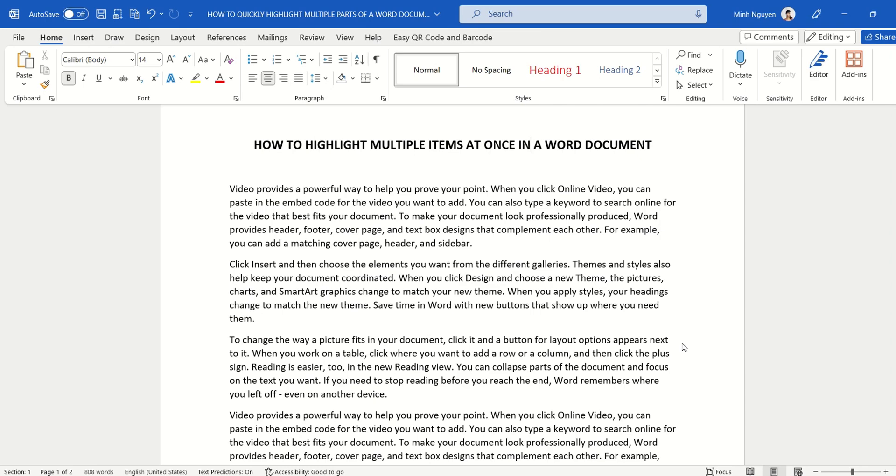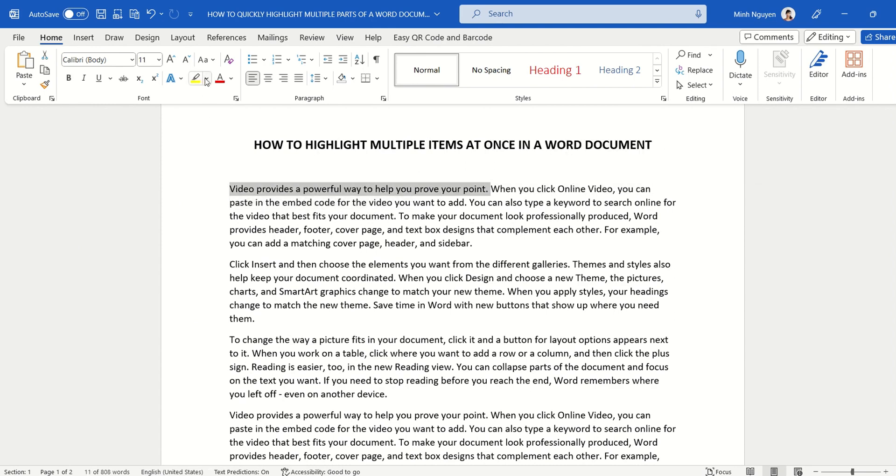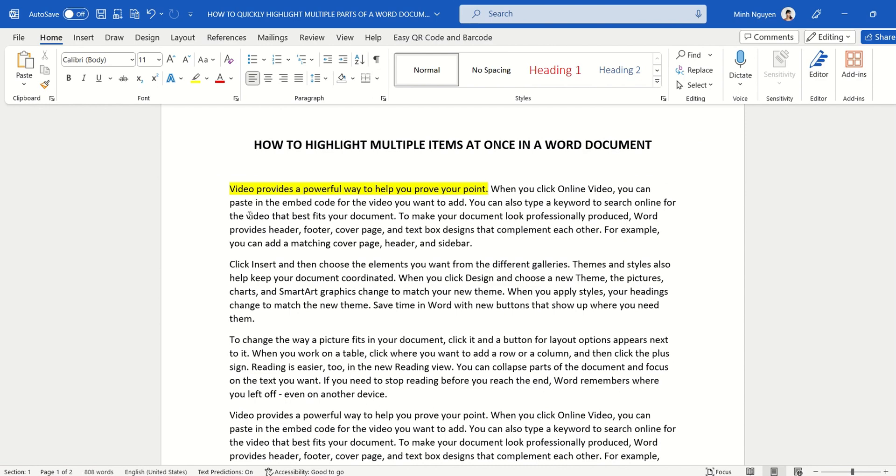Hello, and in this video we are going to learn how to highlight multiple items at once in a Word document. So whenever we want to highlight, what we usually do is select the text and then go to highlight and select the color that we want, like this. And there's nothing wrong with this approach, except that every time we need to highlight we would need to do it in two steps: first select the text, and then go to highlight and click highlight.